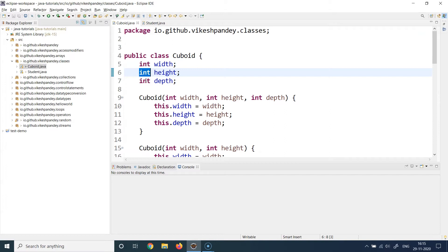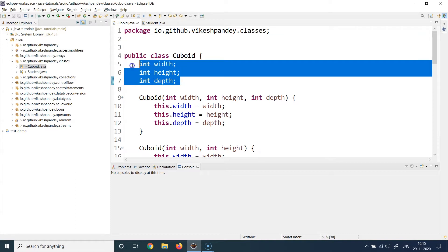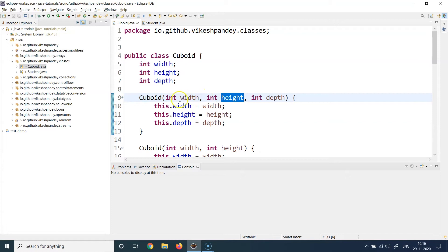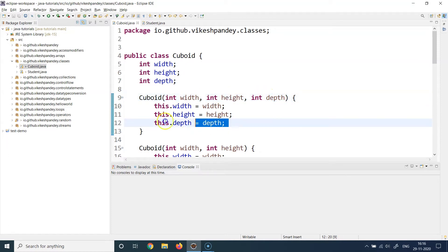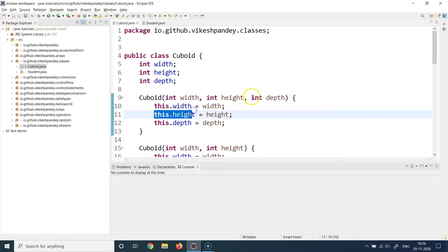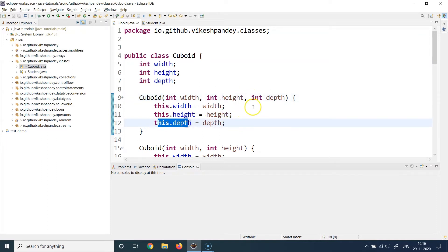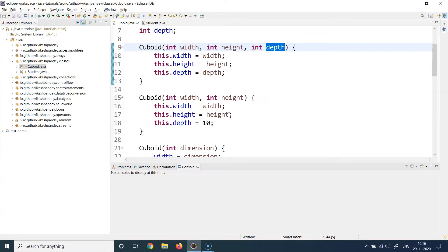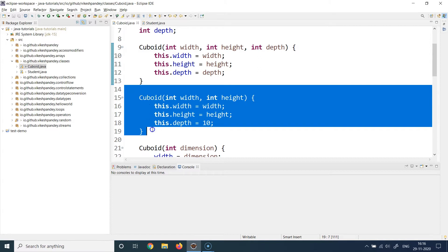For the standard use case, I have a constructor that accepts all three values — width, height, and depth — and sets them using the 'this' keyword. For another use case where a consumer application expects depth to be constant at value 10, and only wants width and height supplied, you can create a second constructor with just those two parameters.